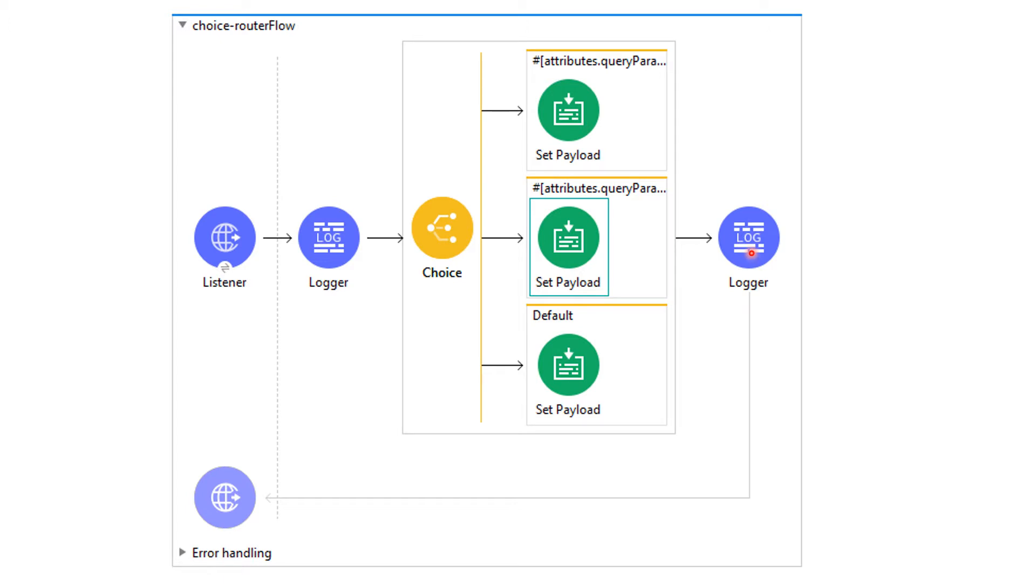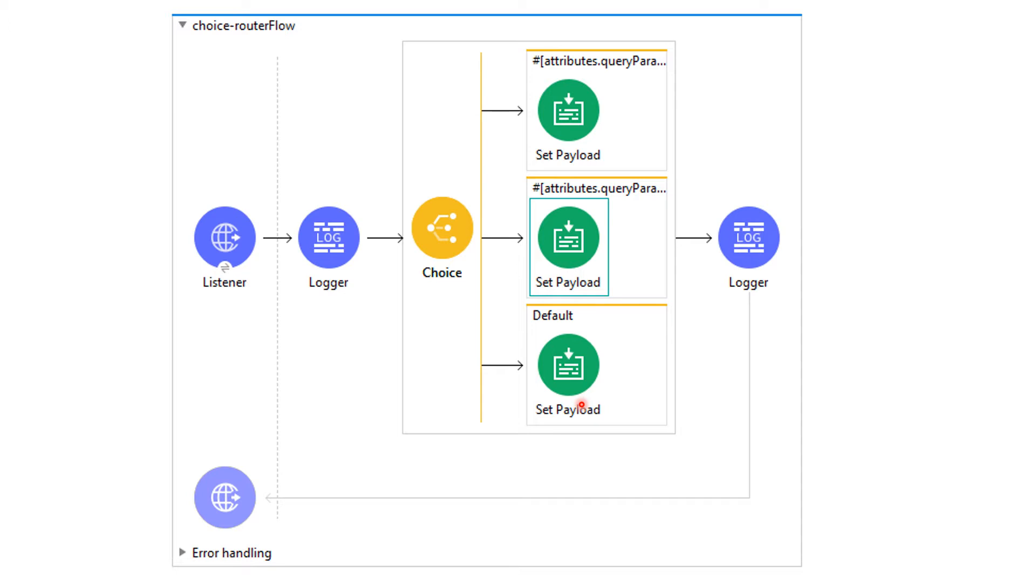If another name is coming and if that person is not authorized, then it will go in the default flow because their first and second conditions are not matching. In that case, in the set payload we would be adding content as 'Welcome user but you are not authorized to access.'